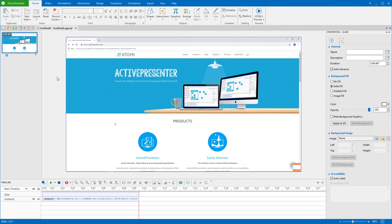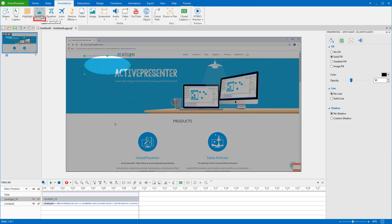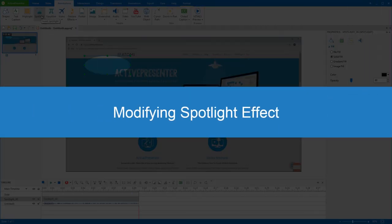To insert a spotlight effect to your project, open the Annotations tab and click Spotlight. An oval spotlight appears on the canvas, with the inside of it remaining the original brightness and the outside of it darkened.